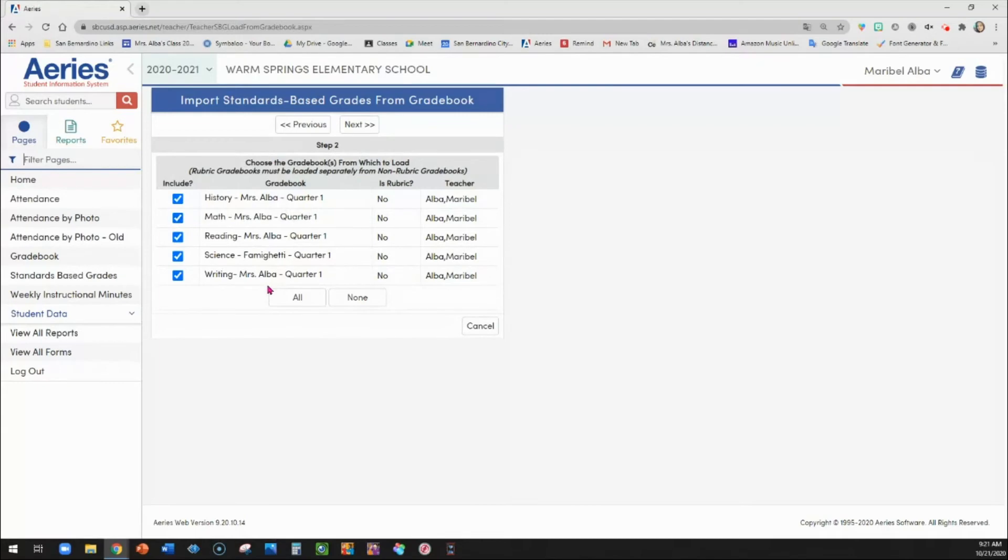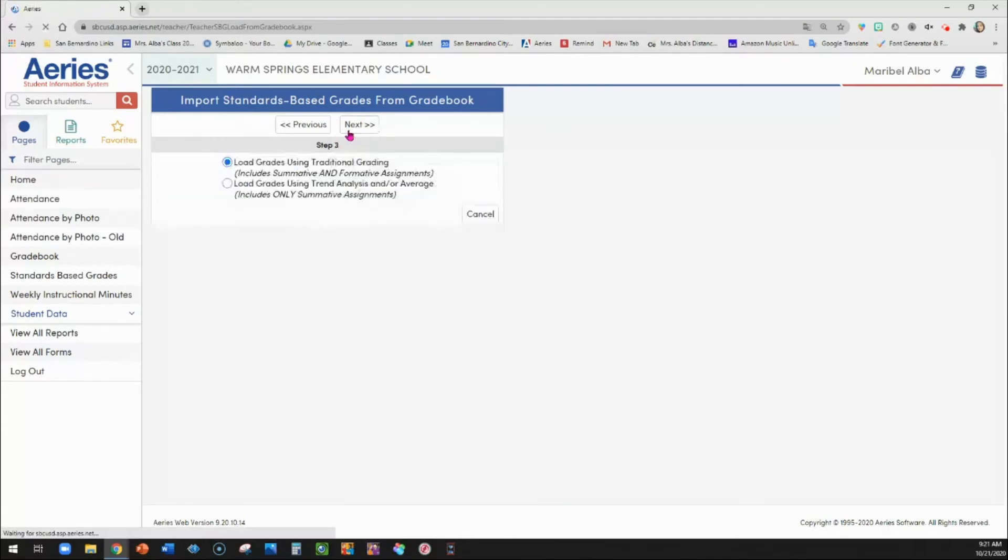Which grade books do you want it to load from? I'm going to go ahead and select all of my grade books. Click next.